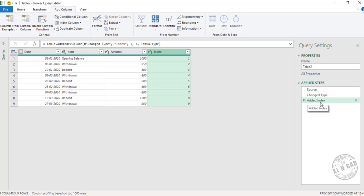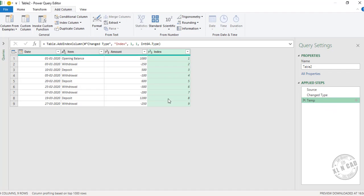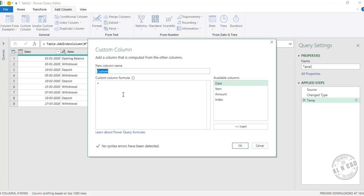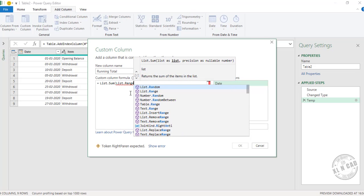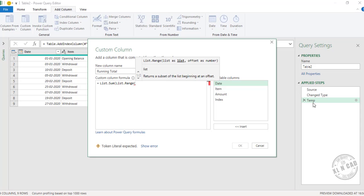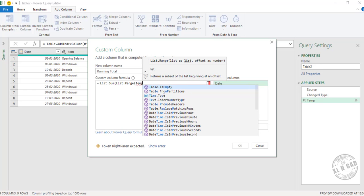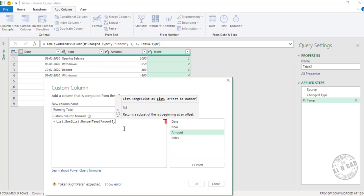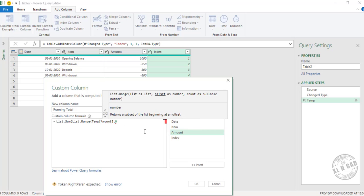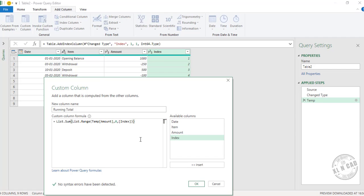The added index step appears in the steps pane — I will rename this step to Temp. Now for the running total column, click Custom Column and rename the column to Running Total. Enter the formula: List.Sum(List.Range(Temp[Amount], 0, [Index])). Here, Temp is the step where we added the index column, Amount is the column containing amounts, and Index is the column containing index numbers. Close the parentheses and click OK.